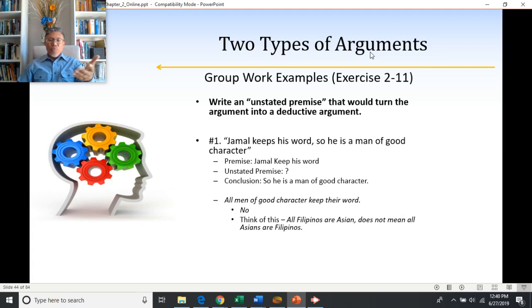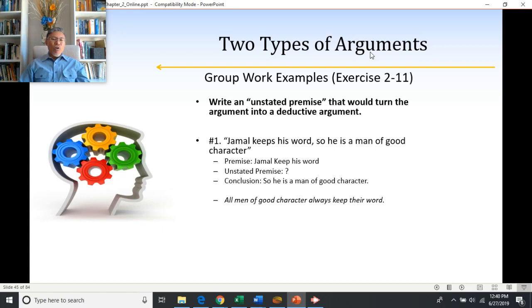So this particular phrasing for the unstated premise would only make the argument inductive — it would not make it deductive. The same issue applies if we say all men of good character always keep their word. Just because all men of good character always keep their word doesn't mean all people who keep their word are always men of good character. And if we say men of good character usually keep their word, the term 'usually' leaves wiggle room, so this only implies the conclusion rather than proving it true.